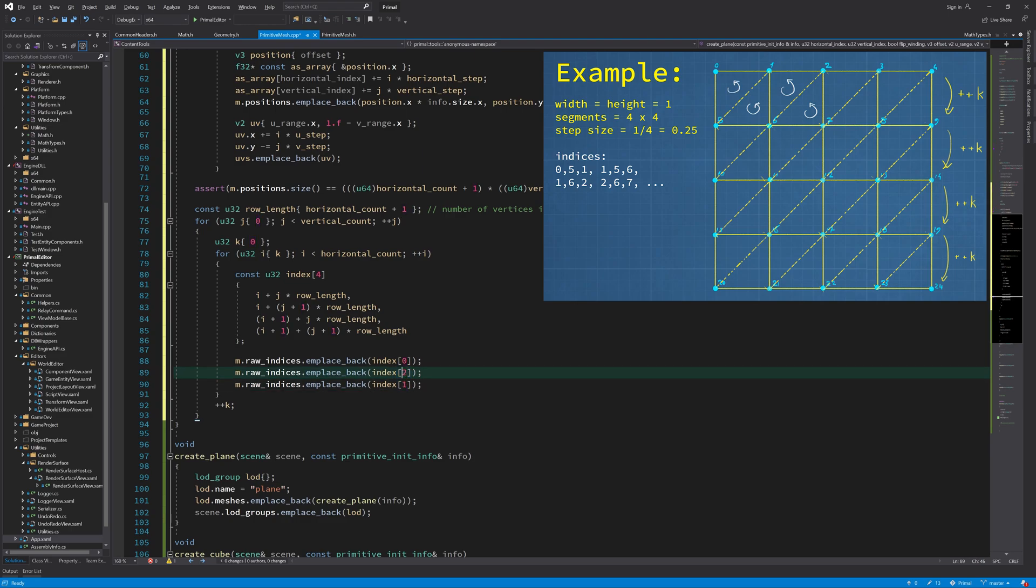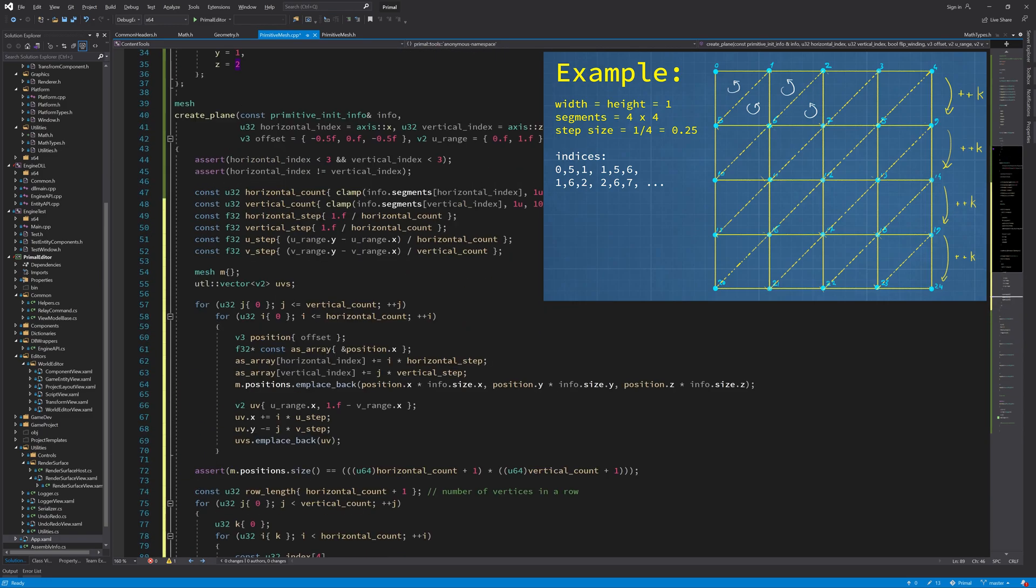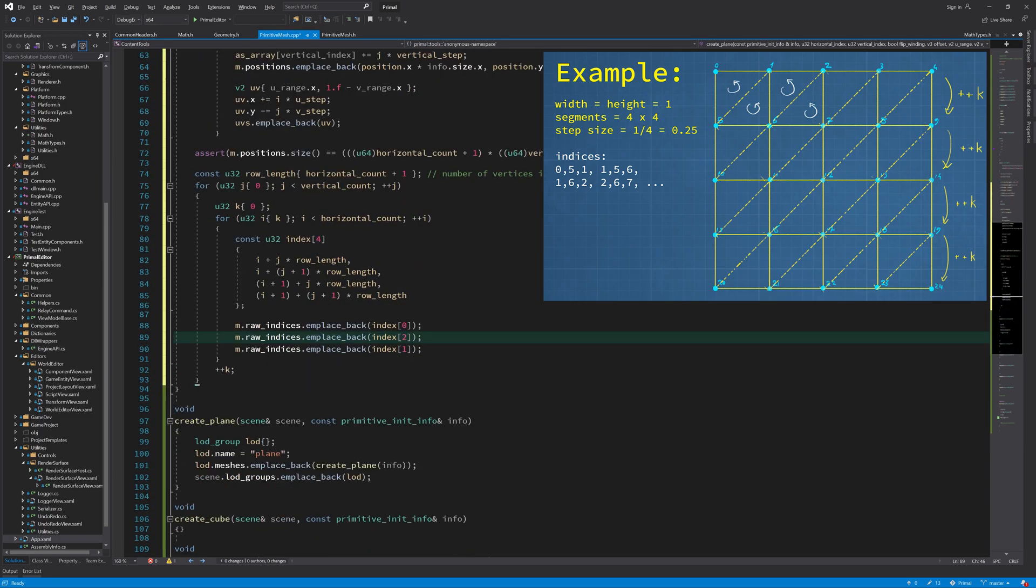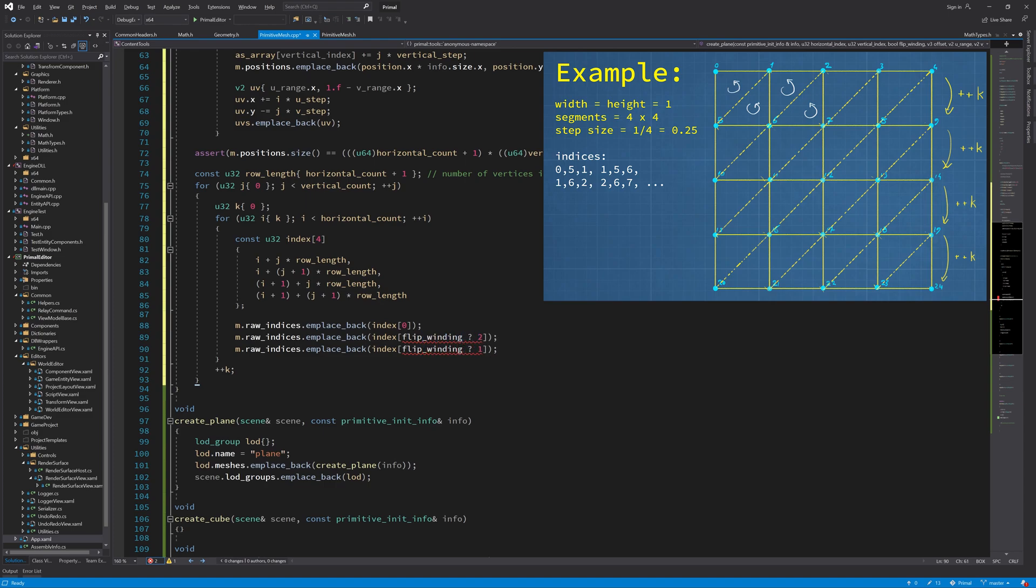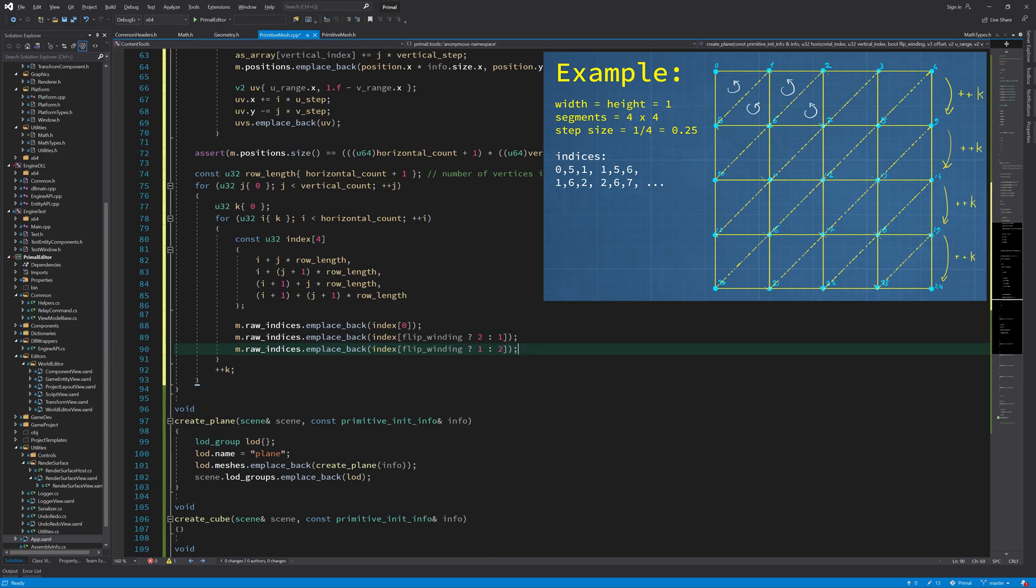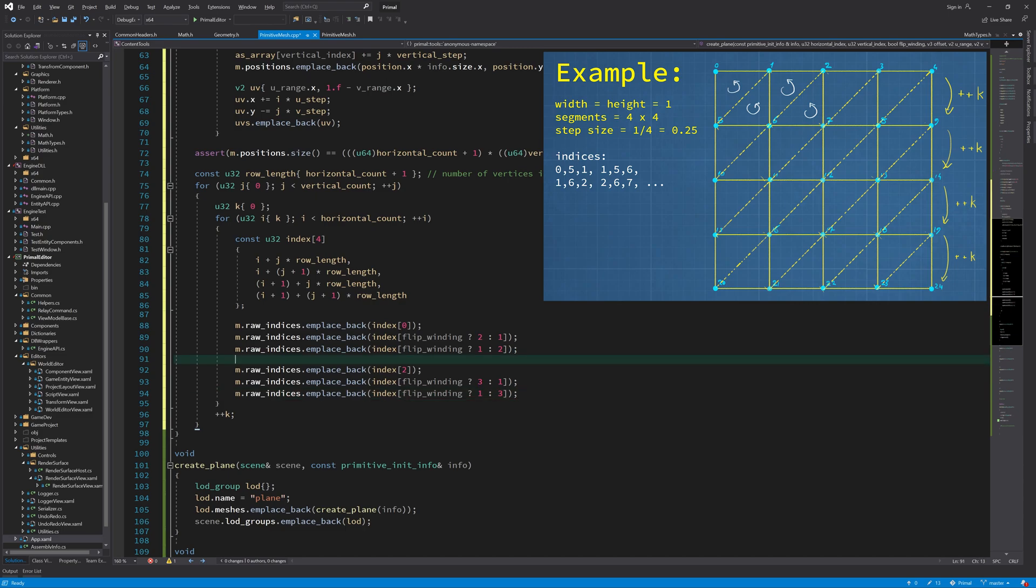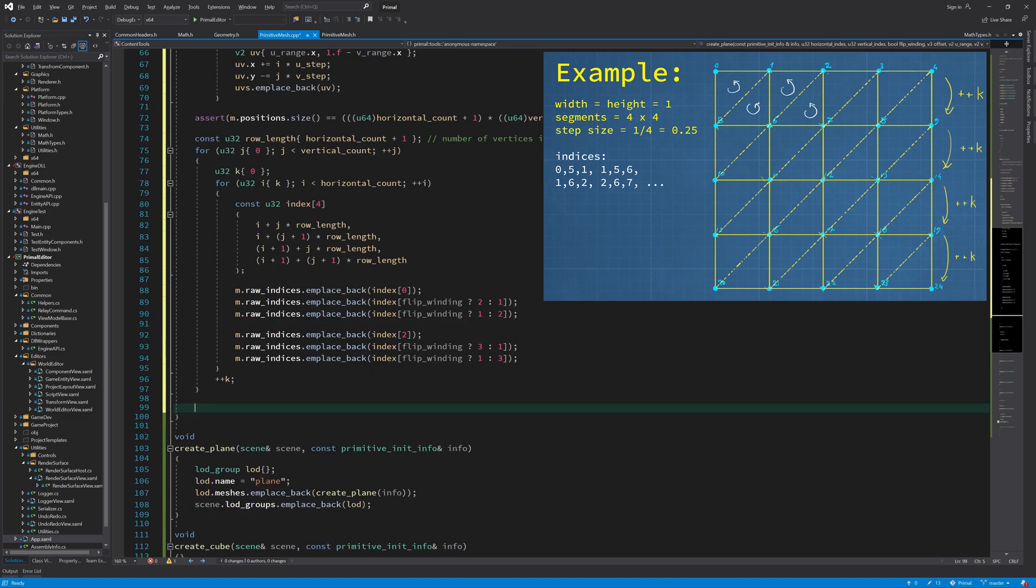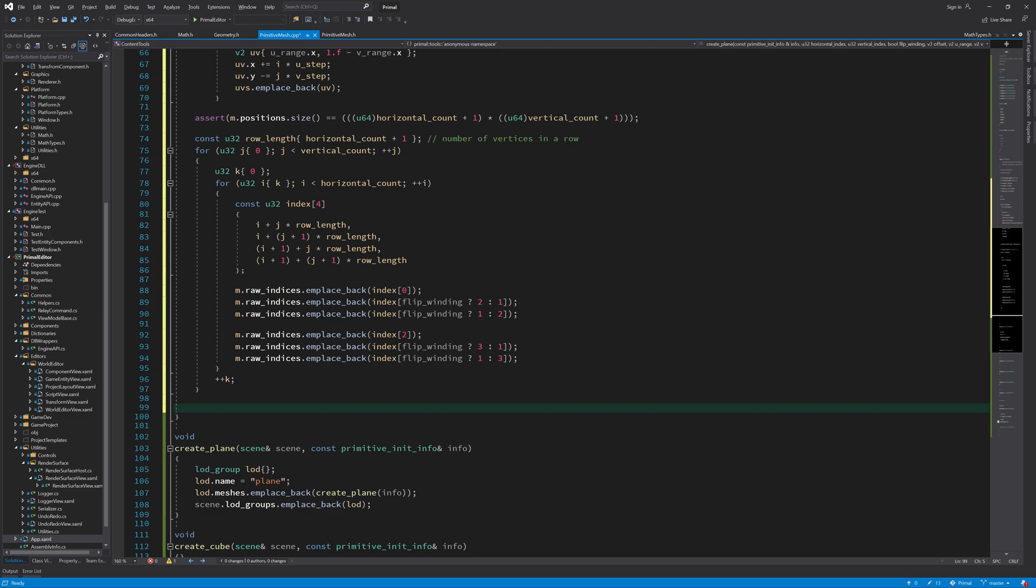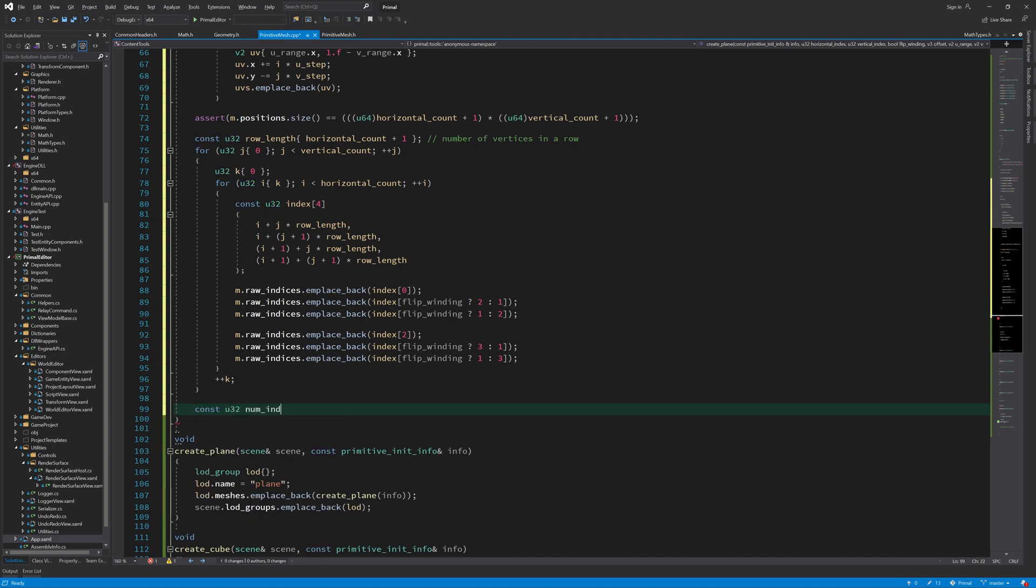Now for the second and third index if this flip winding is true then we have to flip them, and otherwise we use a counterclockwise winding. This constructs the two triangles for us and if we have more segments it will create all those indices and triangles. Now we can check if we have the right number of triangles and indices. We have three indices per triangle and two triangles per quad, and the number of quads is just horizontal count multiplied by vertical count.